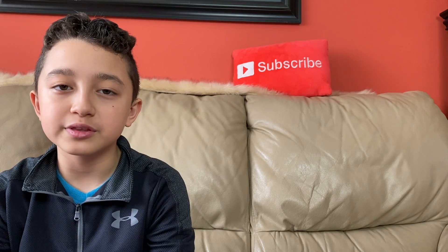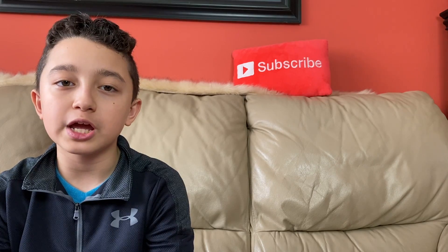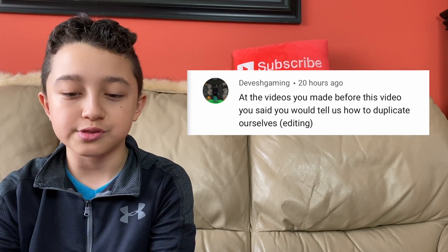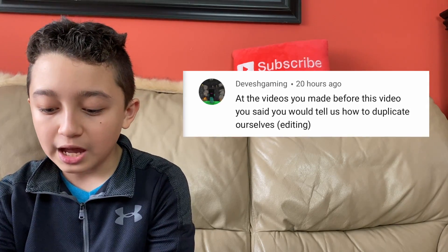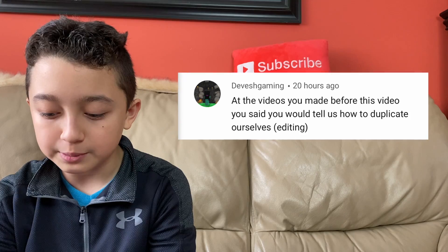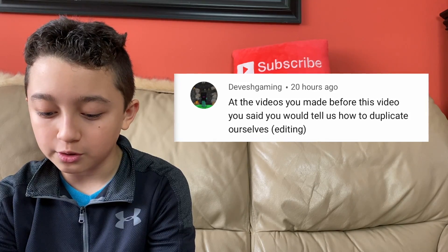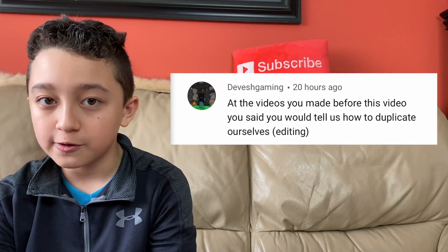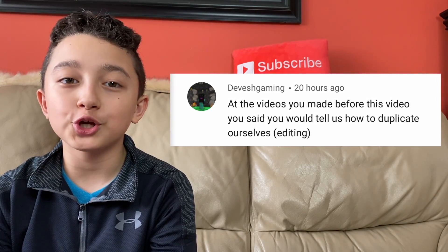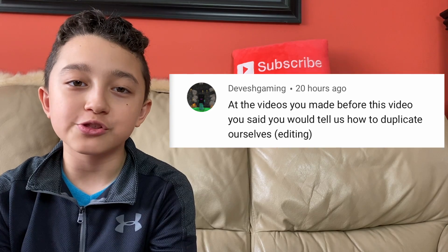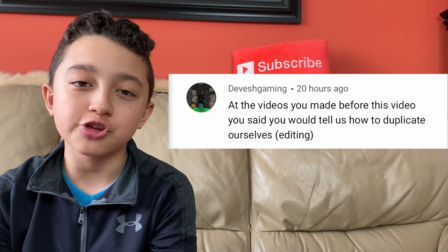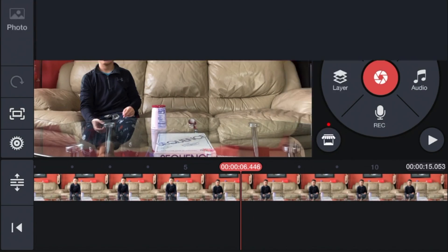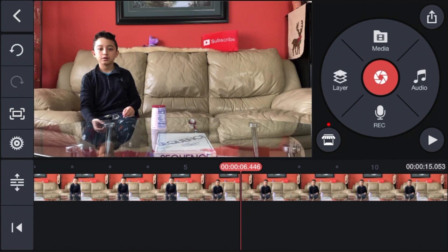Quick comment of the day and shoutout goes to Divash Gaming, who suggested this tutorial. Thank you so much — you're watching the video right now! Now go to Layer, then Media.